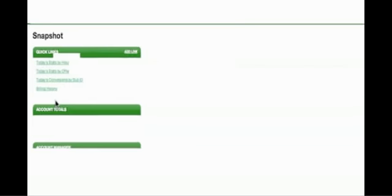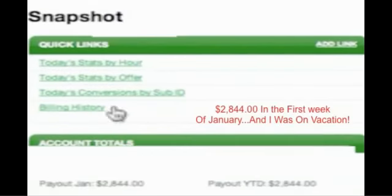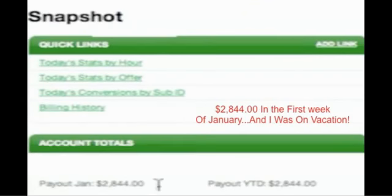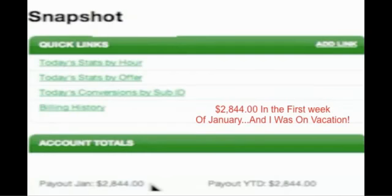Basically, I'm going to show you the first week in January. I made over two thousand eight hundred dollars payout for the first week of January, not bad considering I was on vacation.